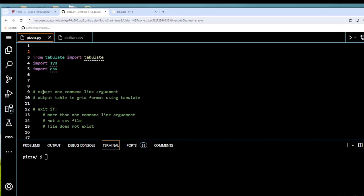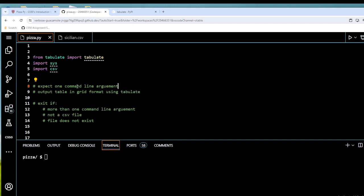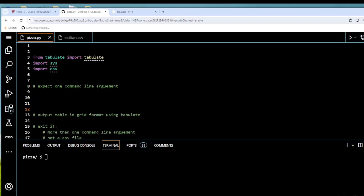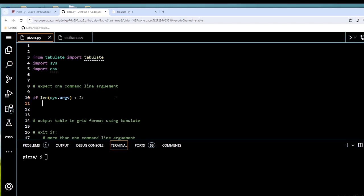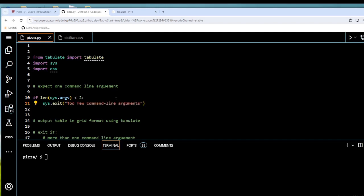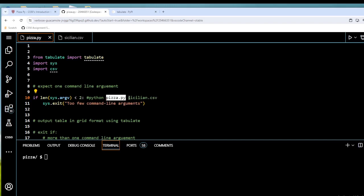Now we're going to use sys.argv to expect exactly one command line argument. We'll write an if statement: if the length of sys.argv is less than two, then we sys.exit with the string 'too few command line arguments'. We use two here because we have to account for the script name itself — so python pizza.py is argument zero and the CSV file is argument one, meaning we need at least two arguments.